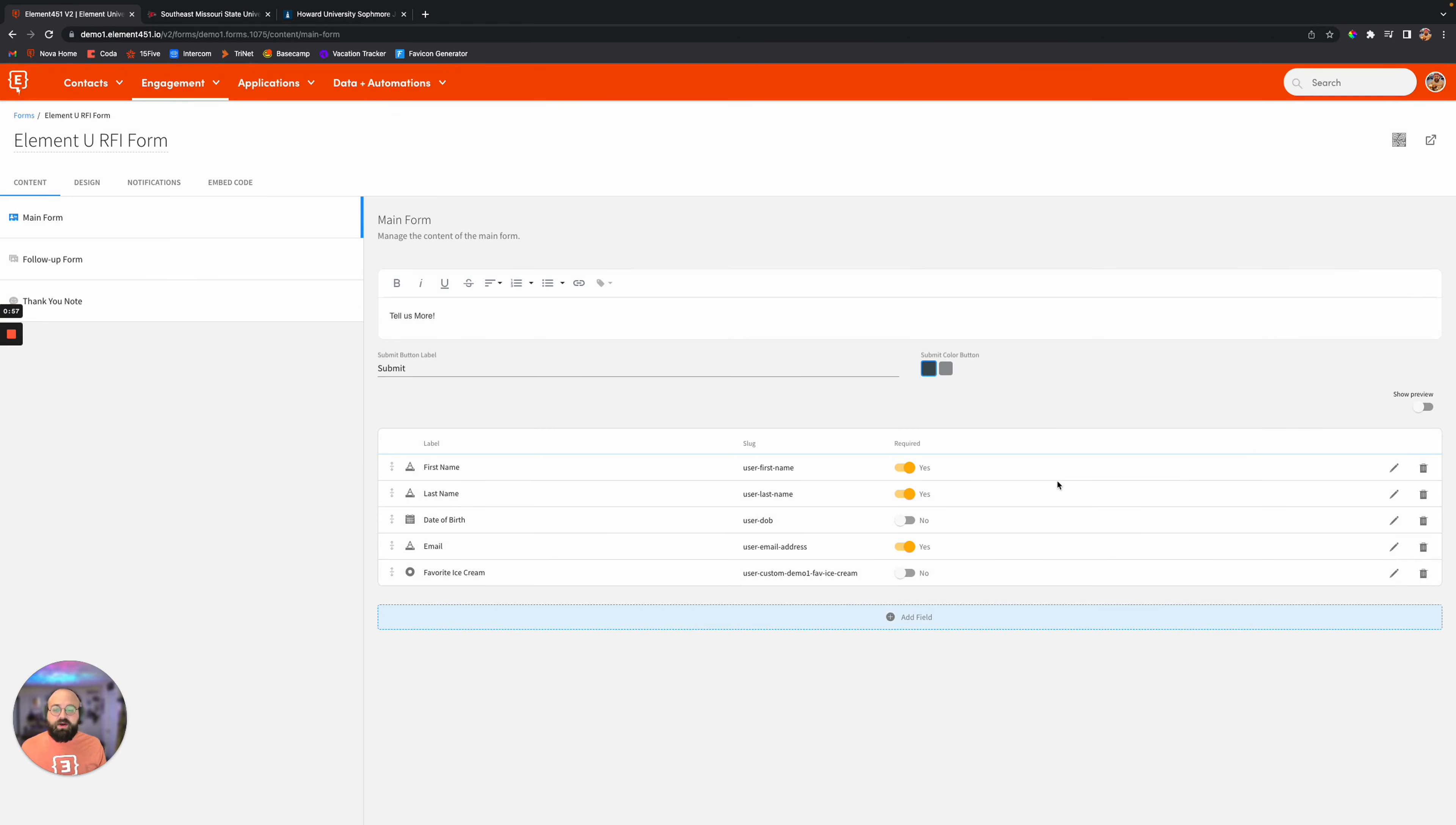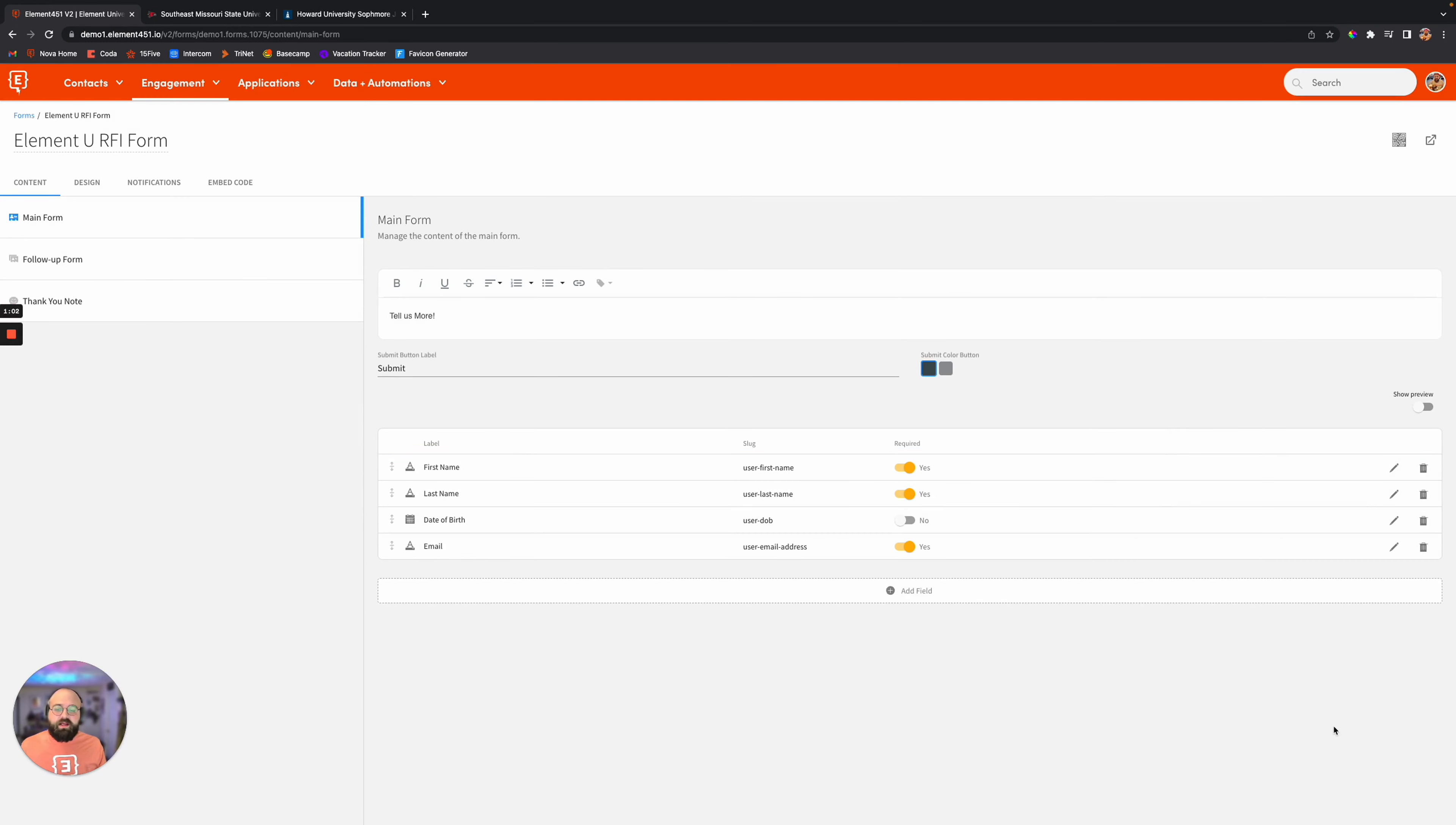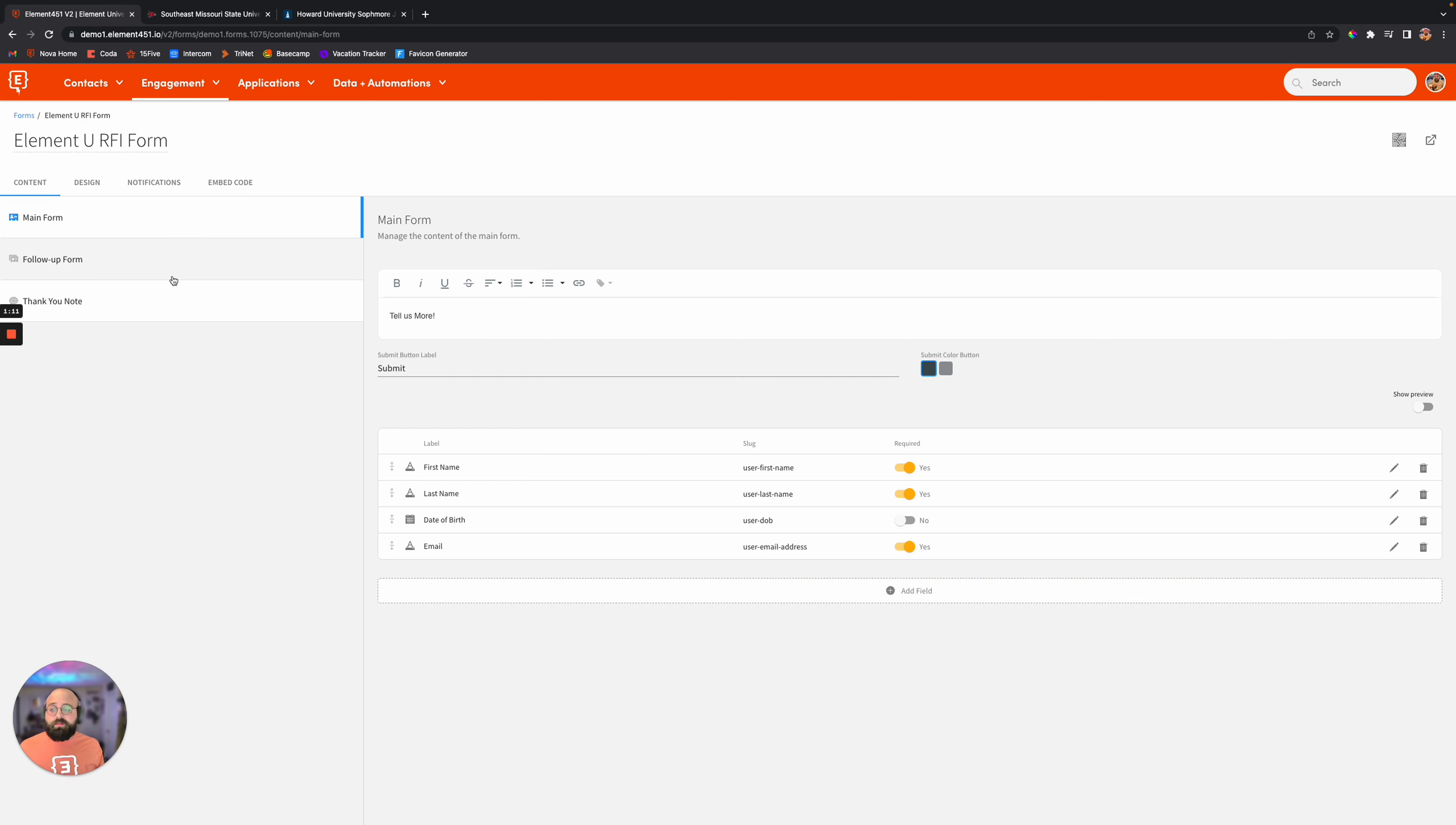So you go ahead and add that in, and you're like, actually, no, we don't need another favorite flavor of ice cream, and then you take it out very easily, one, two, three. Very easy, very customizable, and the great thing about these forms is the flexibility you can have with them.